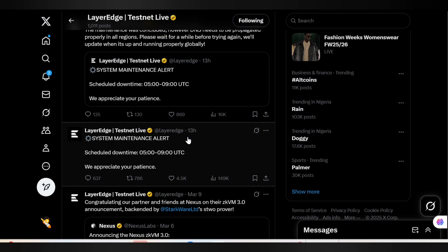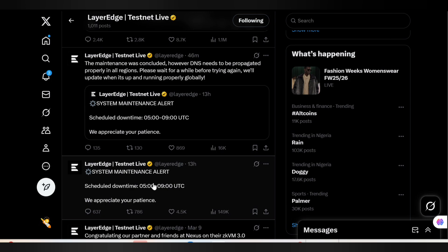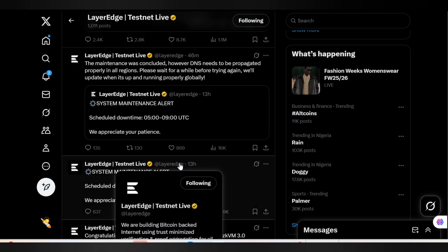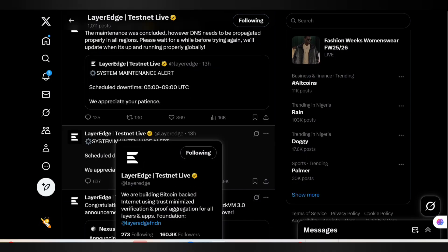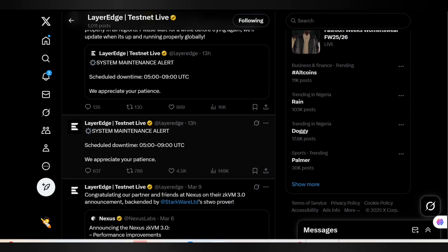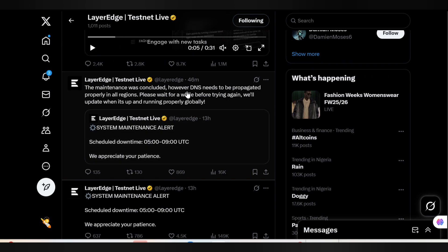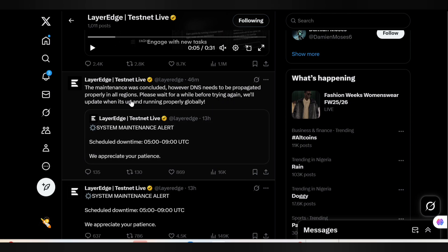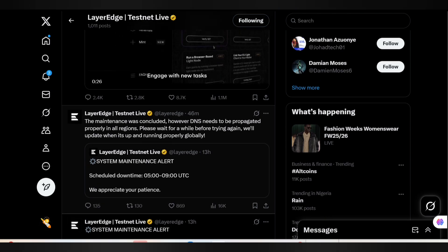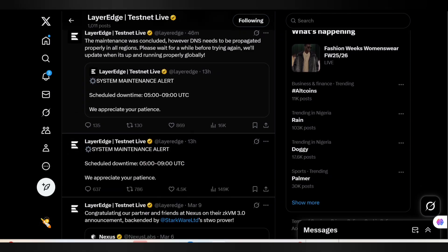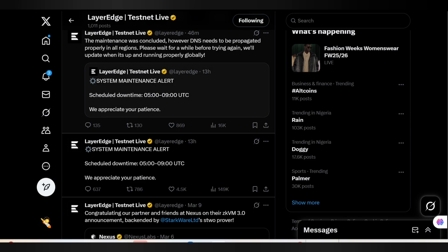In case most of you had issues trying to access the dashboard or trying to connect wallet addresses to resume mining, this was the announcement. But now the site is already up and running. The maintenance was concluded, however DNS needs to be propagated properly in all regions. It's just maintenance and don't worry, everybody can now access the Layer Edge dashboard.